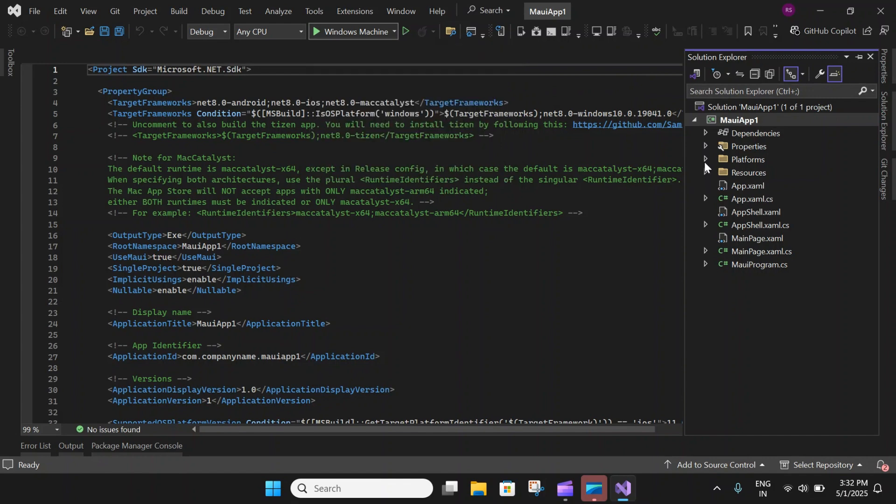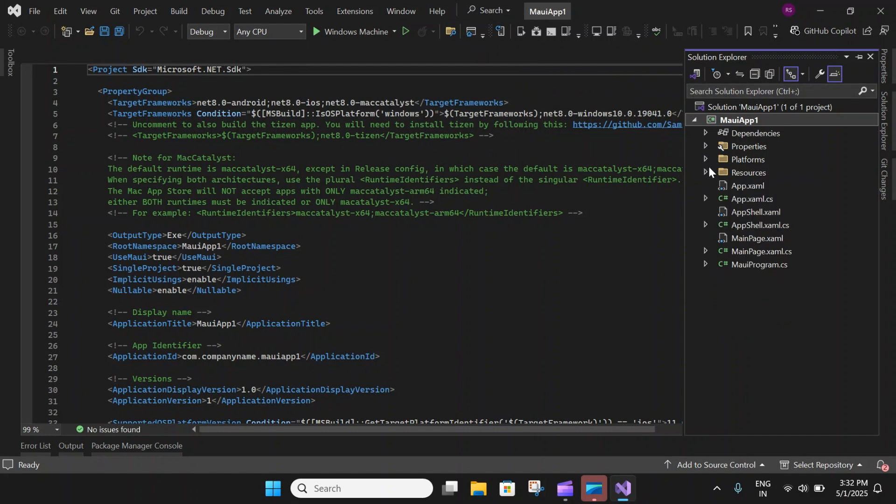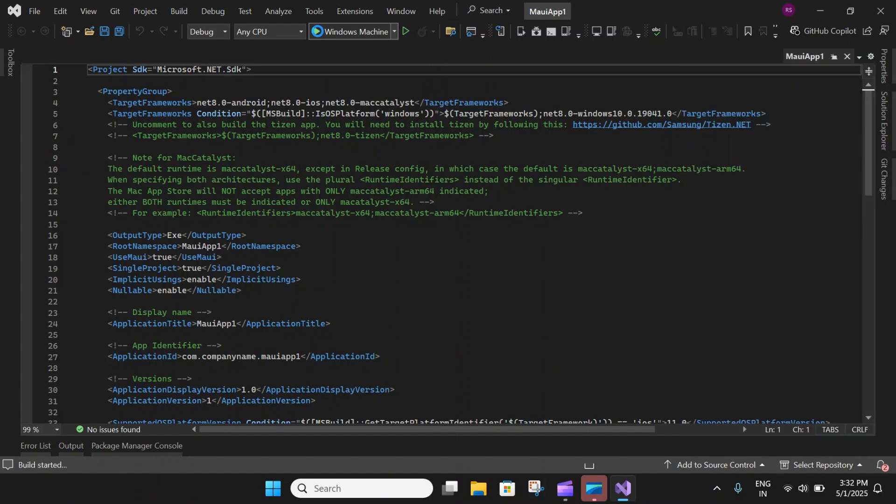There are platform specific codes and also platform specific configurations here, which we will deep dive in the next video. But for now, I will just go ahead and click on this run button to run this application on Windows.